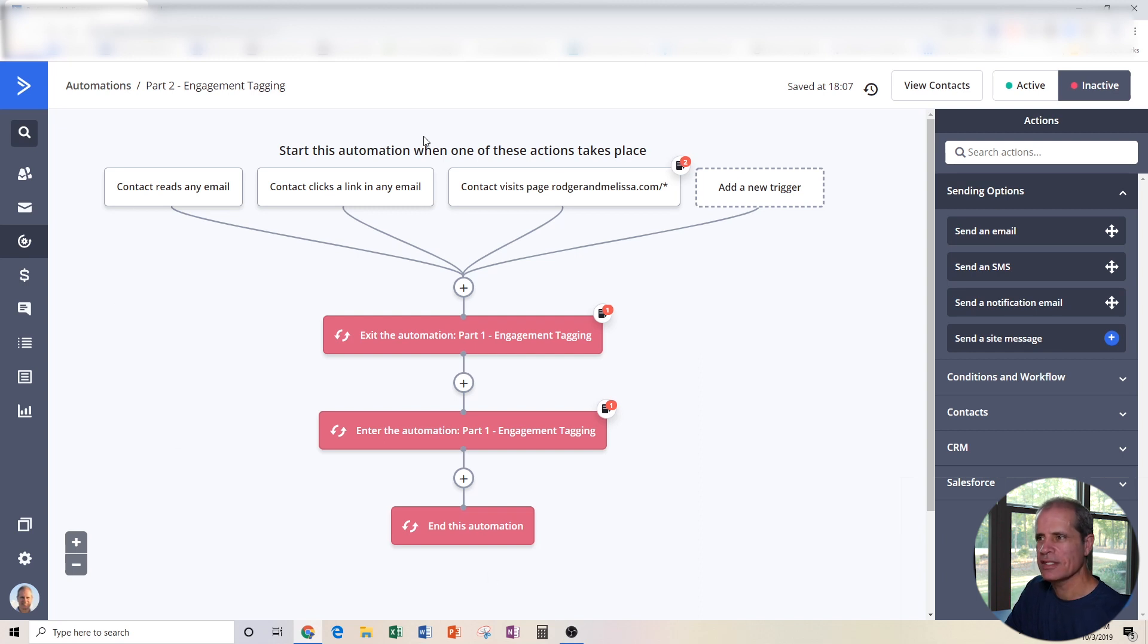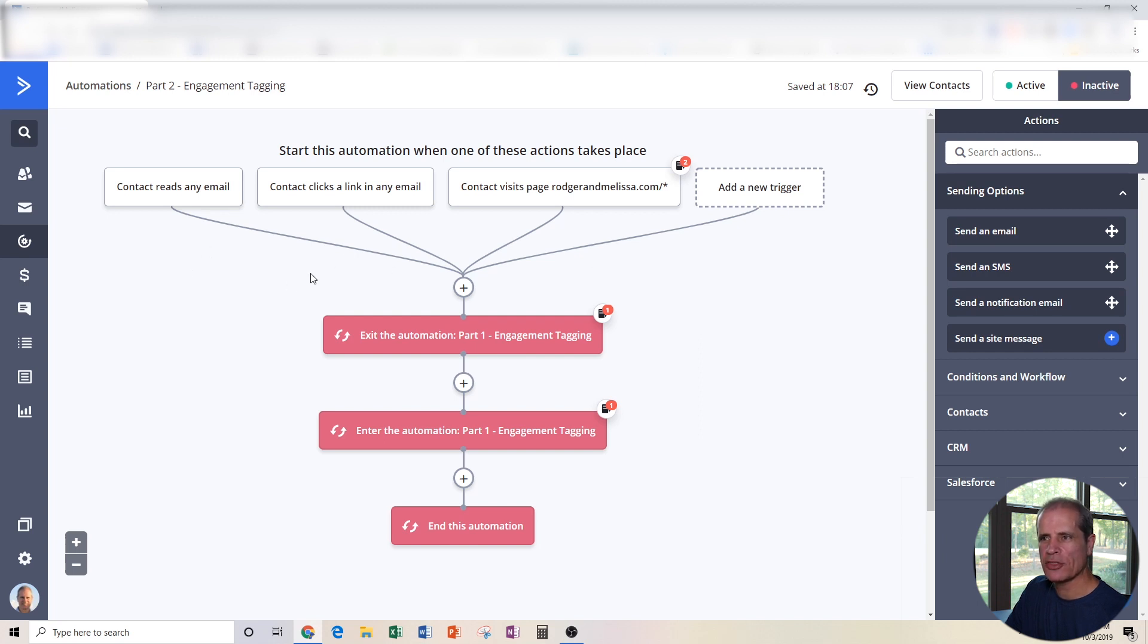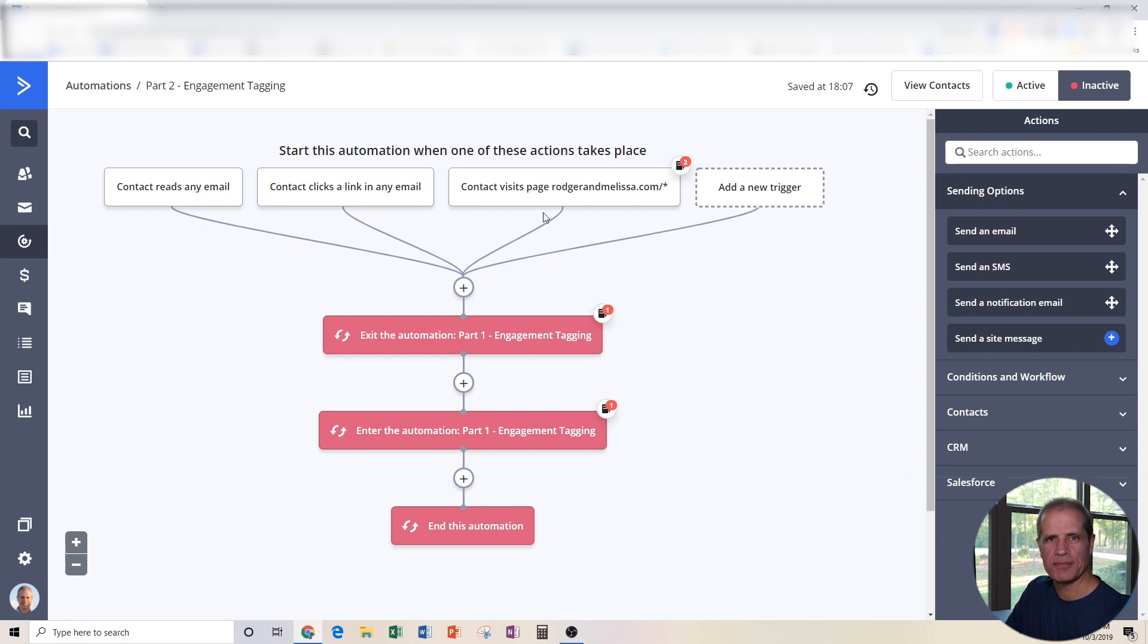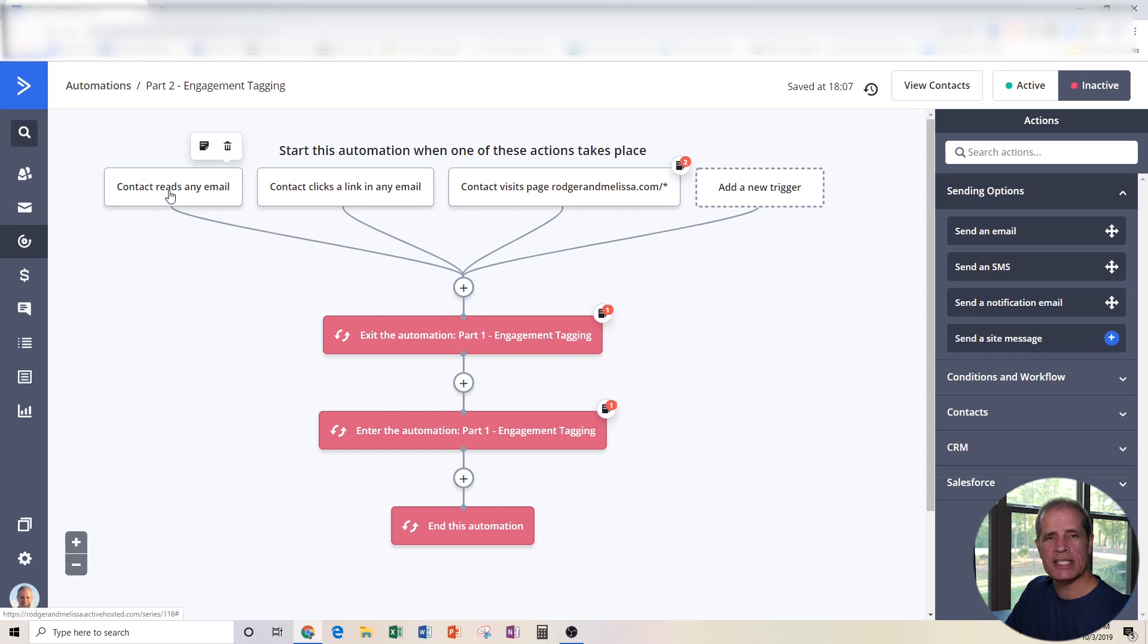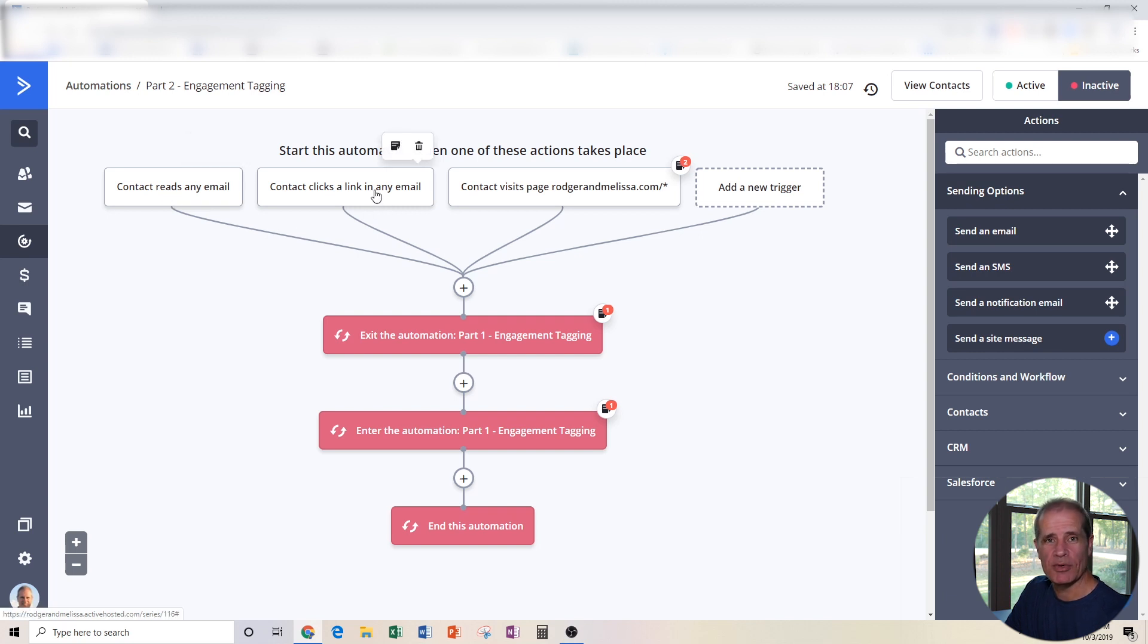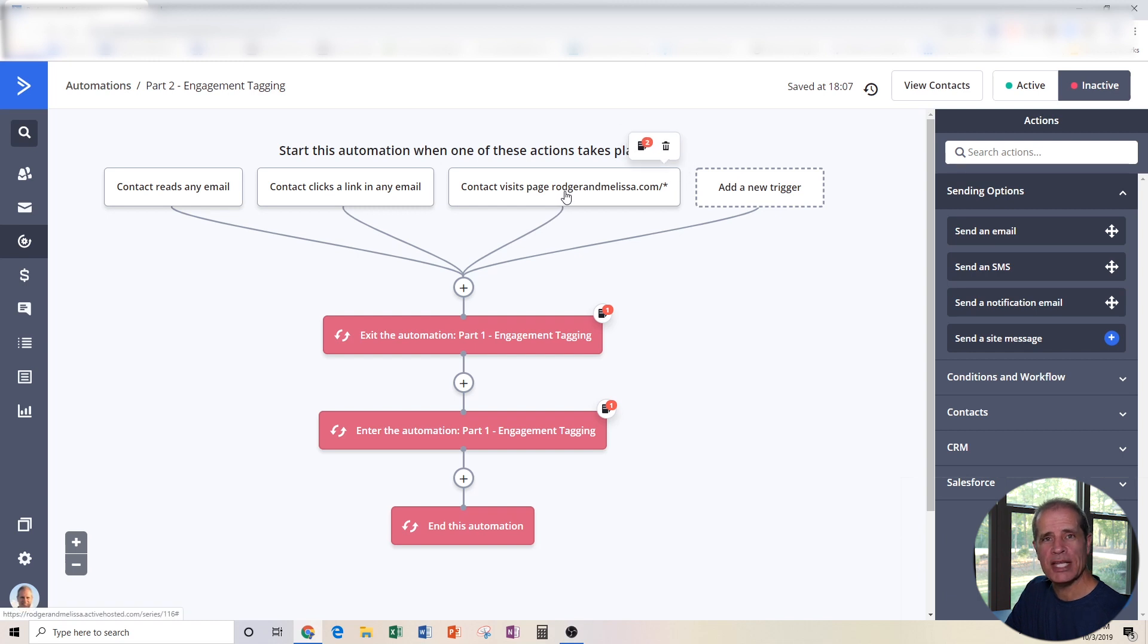Okay. So this is the extent of this automation. That's all it is. Now let's see what it's doing. There are currently three triggers and these are OR conditions. So if any one of these three exists, then this automation will be triggered and the contact will be put into this automation. It's if the contact reads any email that we send, opens an email, right? If they click a link in any email that we send or if they visit any page on my website, which we just defined a minute ago.